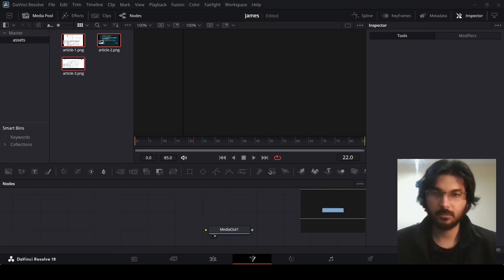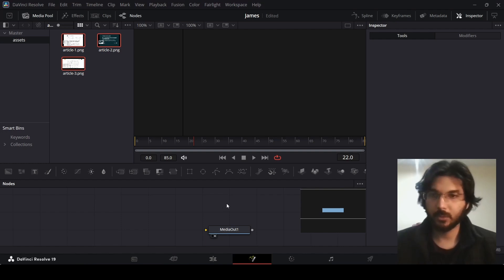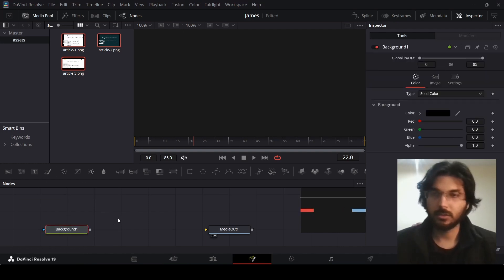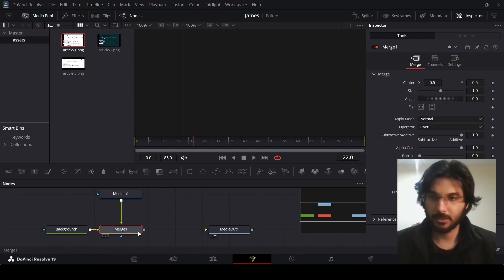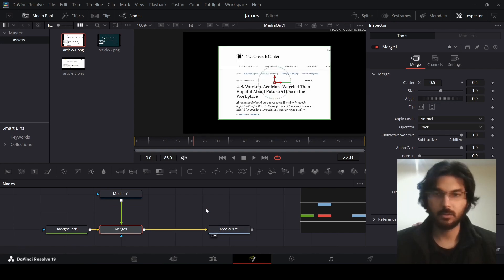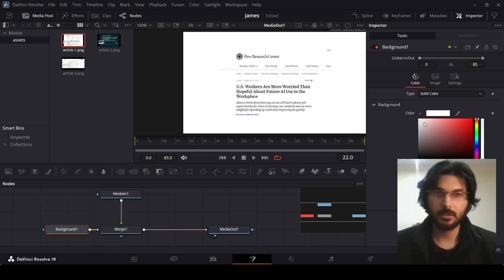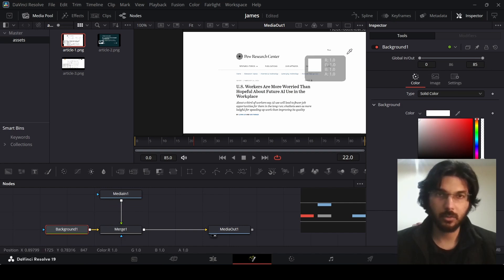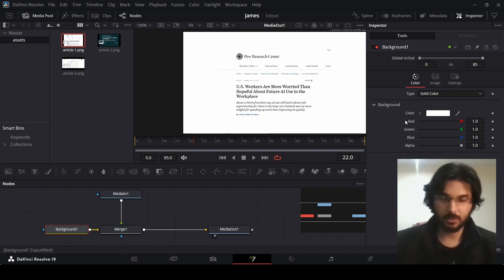You might have noticed there was some sort of 3D movement in that preview, but we're going to do it using the 2D nodes. First, let's drag in our background, then drag in the first article, connect this right here and connect it with merge one. Go over to the background and change the color to white — or you can use the dropper to pick the article color, but since it's white it won't matter.